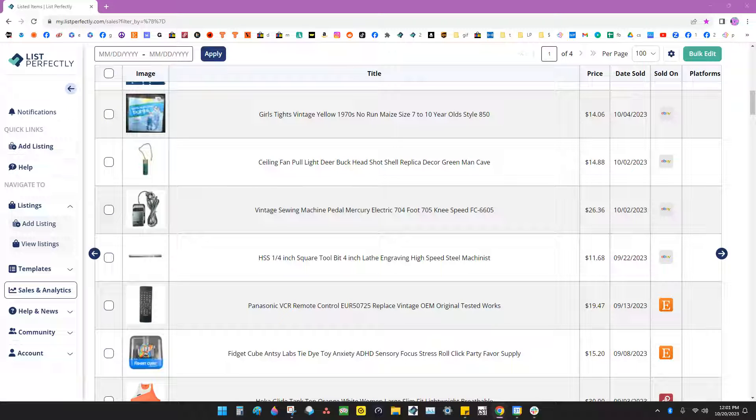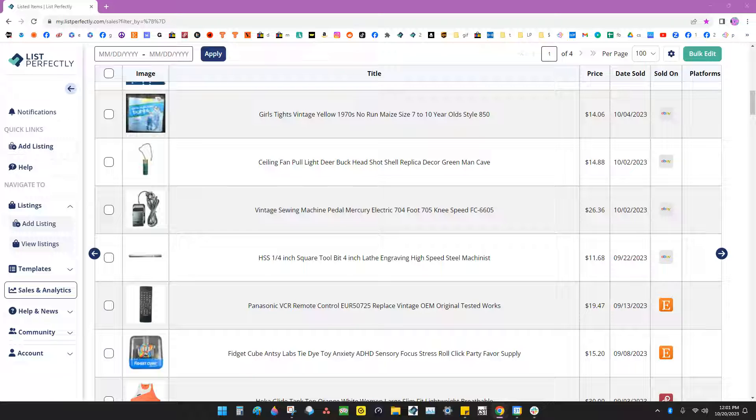I'd like to show you how to delete listings from List Perfectly. If my dashboard looks different than yours, don't worry, I'm using the ProPlus plan for this demonstration.